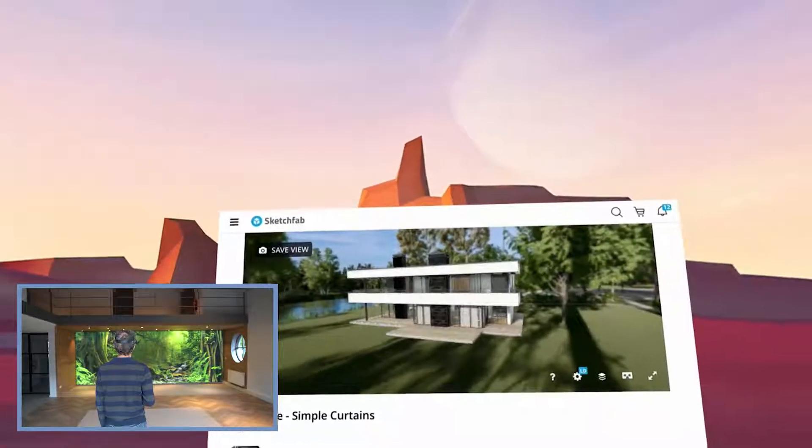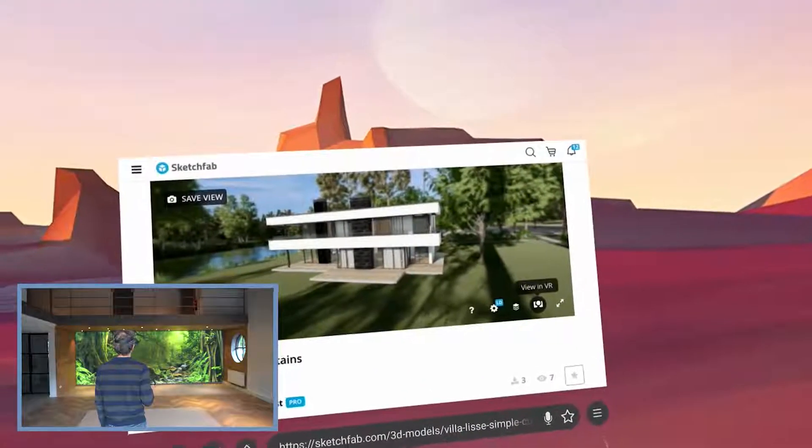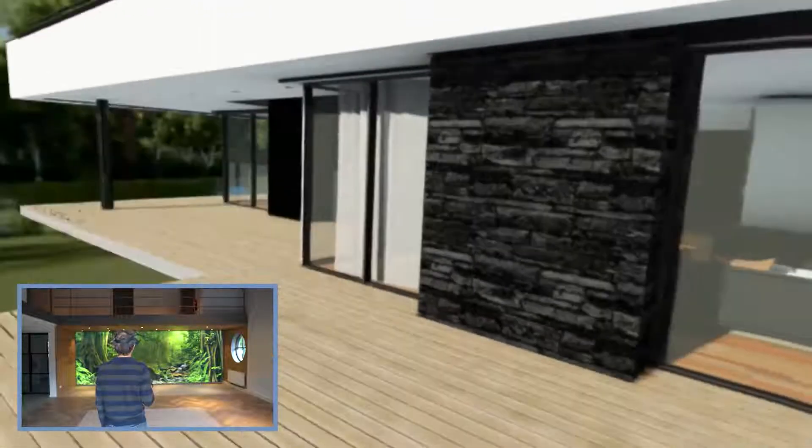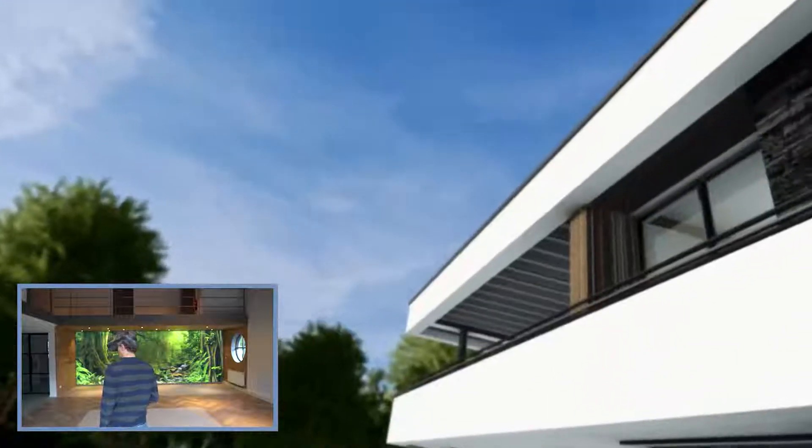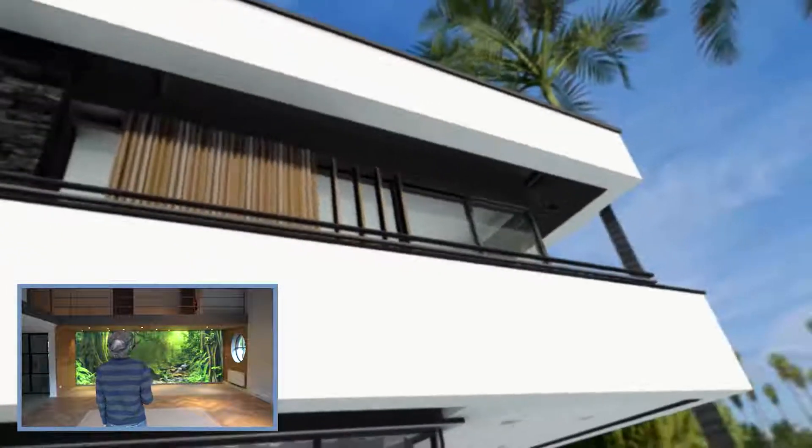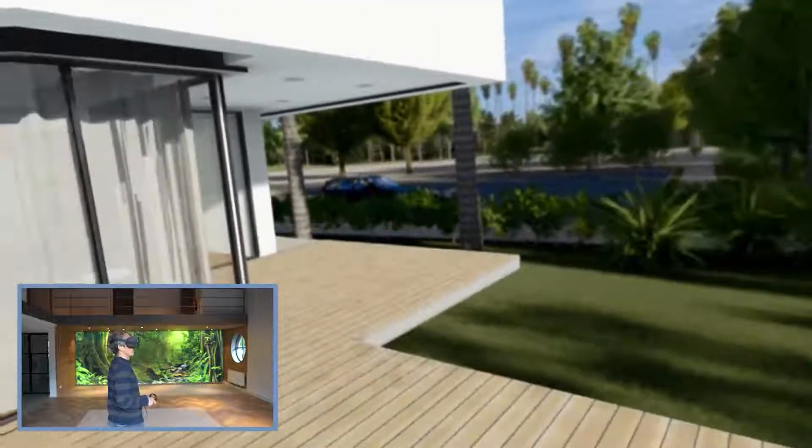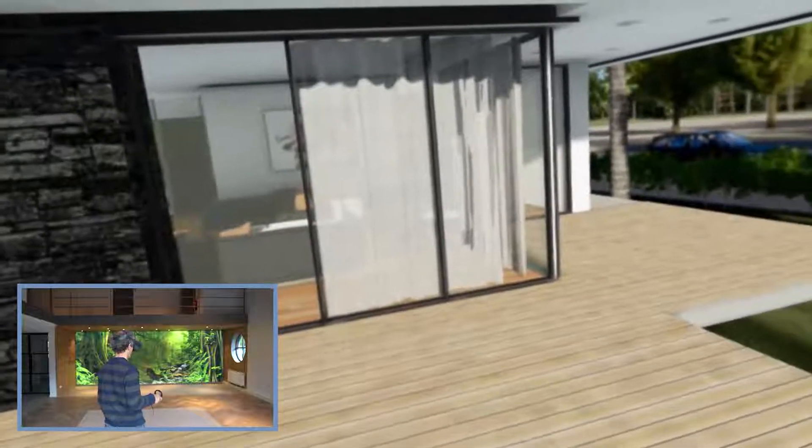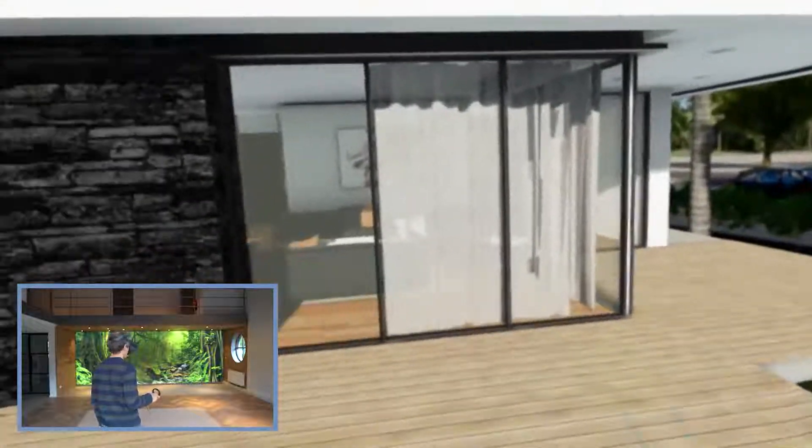Additionally, Sketchfab has a little view-in-VR icon at the bottom, which allows you to switch to an immersive view. This feature works best with the Firefox browser on the PC and the Oculus browser on the Oculus Go and Oculus Quest VR headsets.